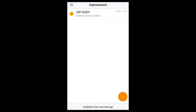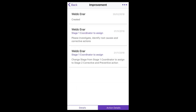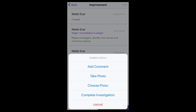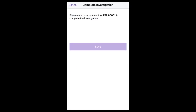To respond to an improvement that has been assigned to you to investigate, select the relevant record. The details will display on screen and the history, or action details, can be viewed by selecting the action details tab. By selecting the button at the top, you can add a comment, take a photo to attach, choose an existing photo on your device to upload, and complete the investigation.